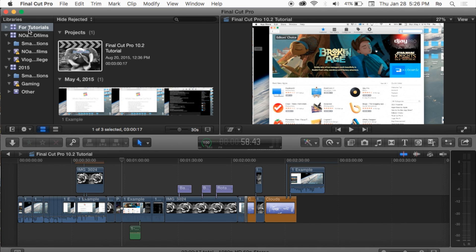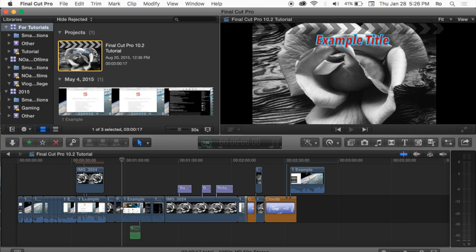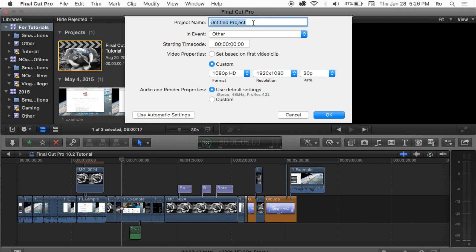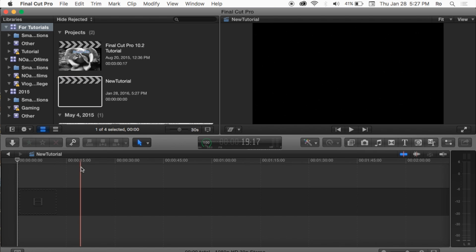Let's go ahead and open up Final Cut Pro. I'm gonna be here in my library which is already created — you'll most likely be prompted to create one. Within my library I have an event called Tutorials, and we're gonna go to File at the very top, then New and Project. I'm gonna call this project 'New Tutorial'. It gives you several preset options — I want it to be custom 1080p, 1920x1080, 30 frames per second. Hit OK and the project will pop up. Double clicking on that project will open it up in your timeline.